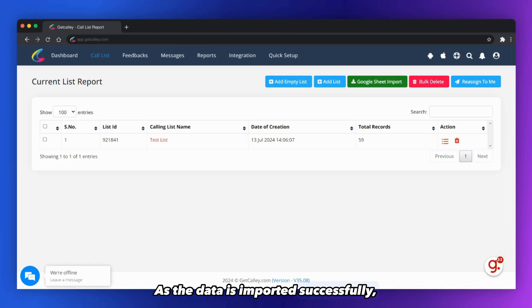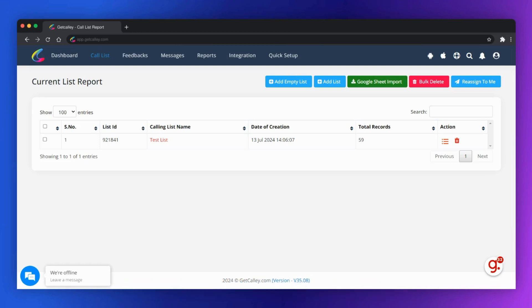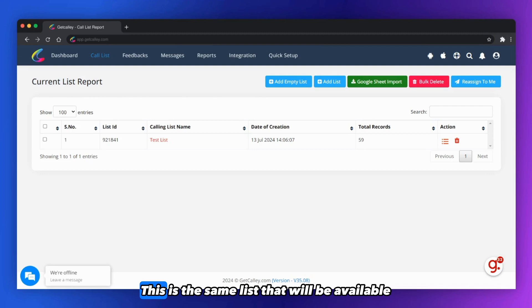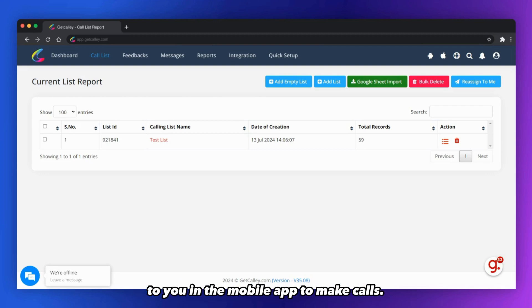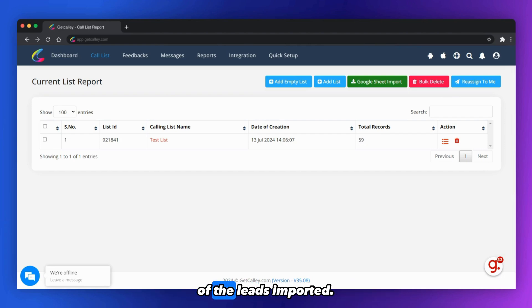As the data is imported successfully, you will be able to see the calling list created in the panel. This is the same list that will be available to you in the mobile app to make calls. You can click on the list name to see details of the leads imported.